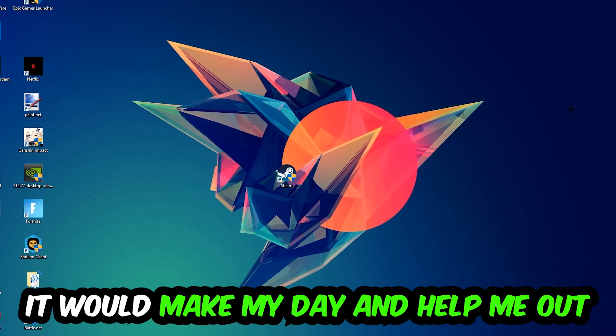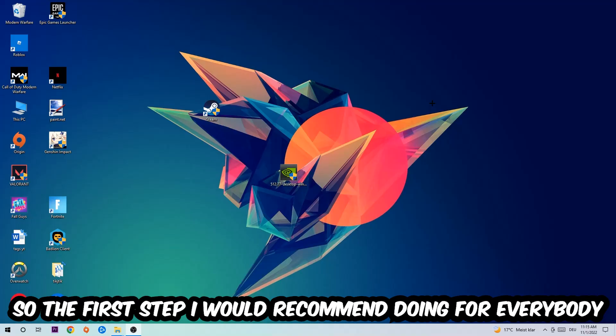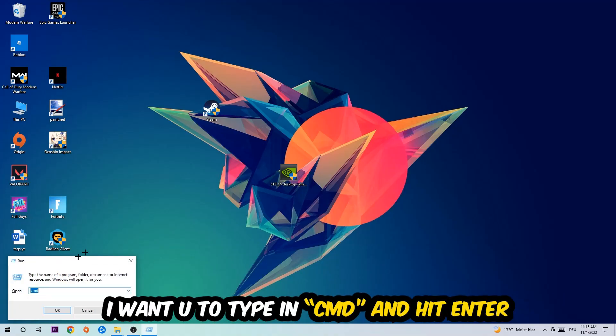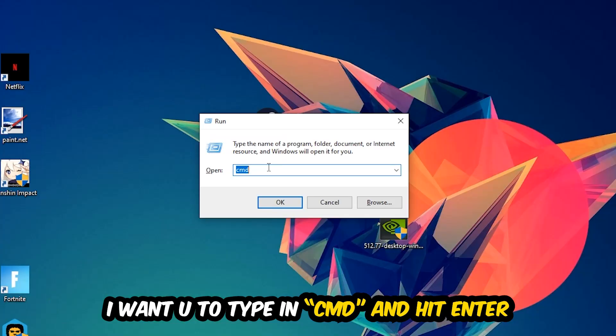So the first step I would recommend doing for everybody is to hit your Windows and R key at the same time. This tab will pop up and I want you to type in what I already typed in, so CMD. You're going to hit Enter or OK.